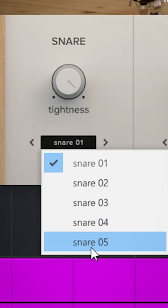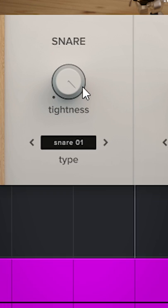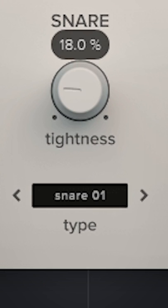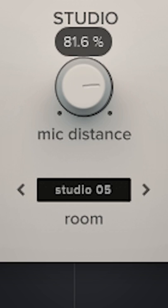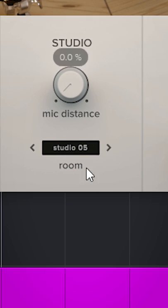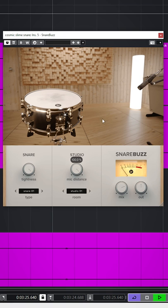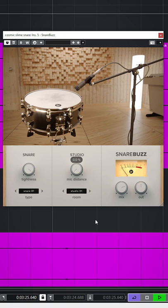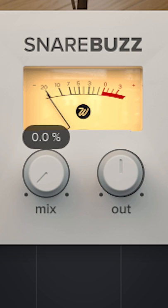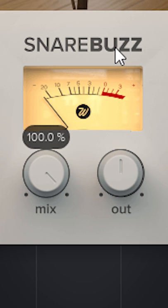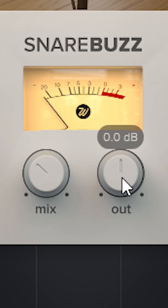You have 5 snare models to choose from, which can be adjusted from loose to tight. There's a distance dial, 5 room sounds to choose from, and you can set the dry/wet and output volume.